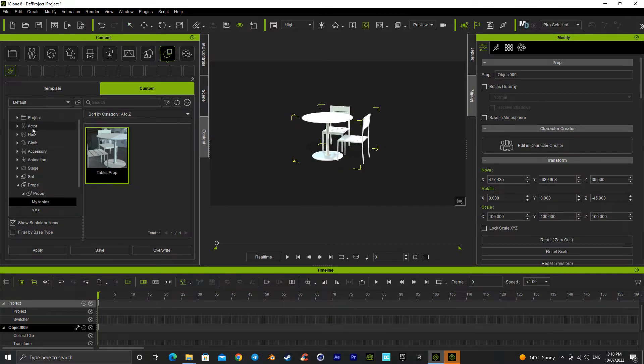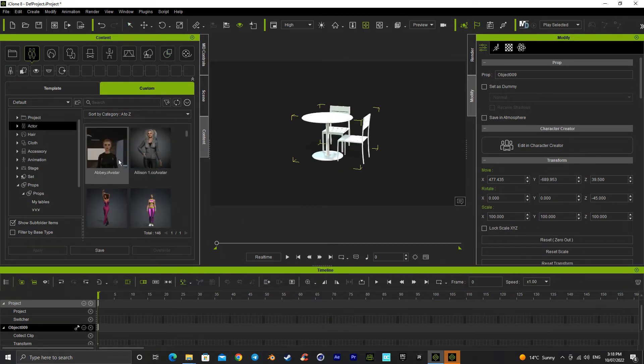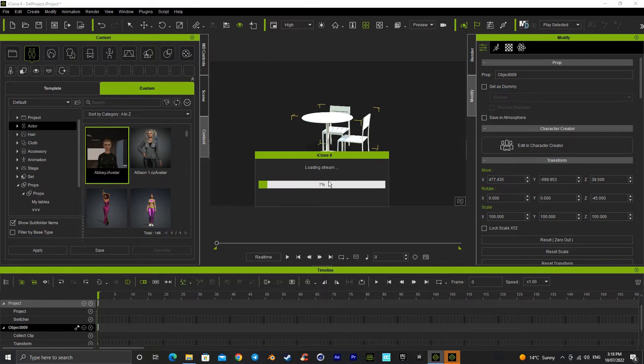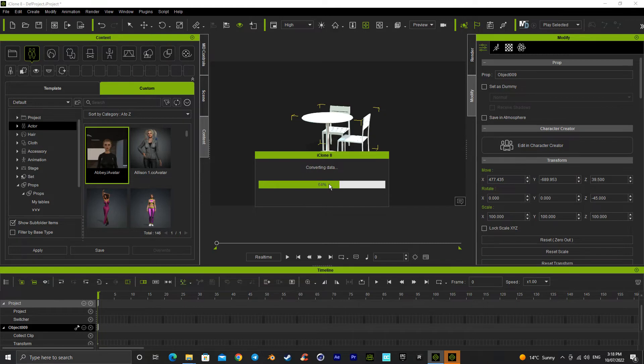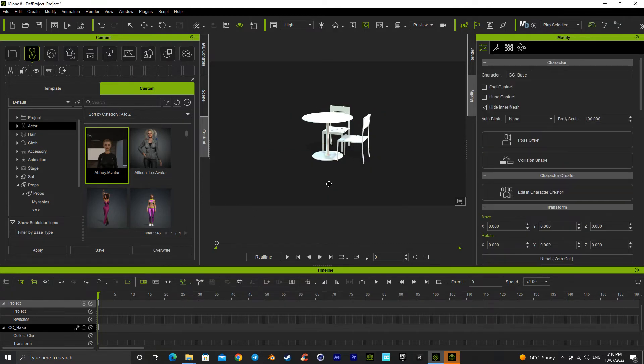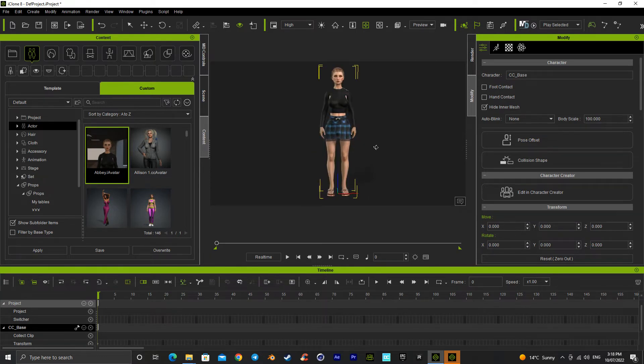It's the same as if I went up to the actor. Abby's gonna pop into the screen somewhere. Where are you, Abby? There you are.